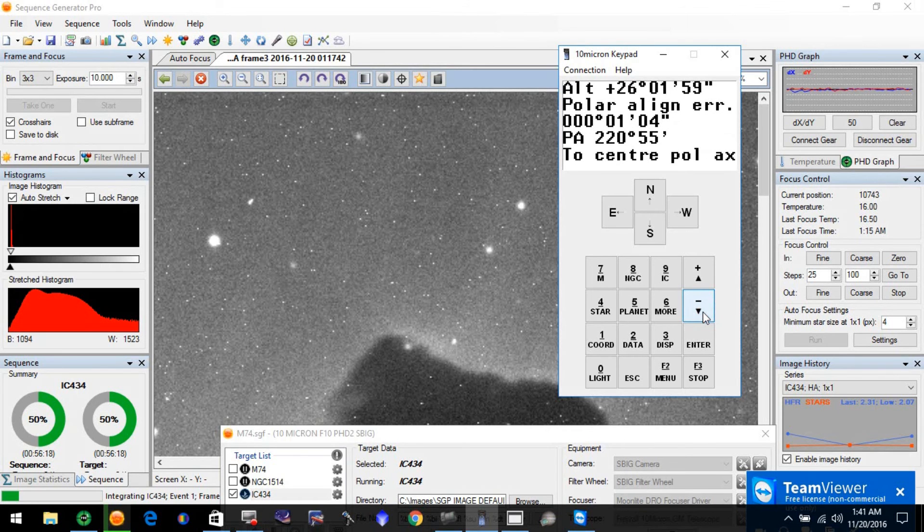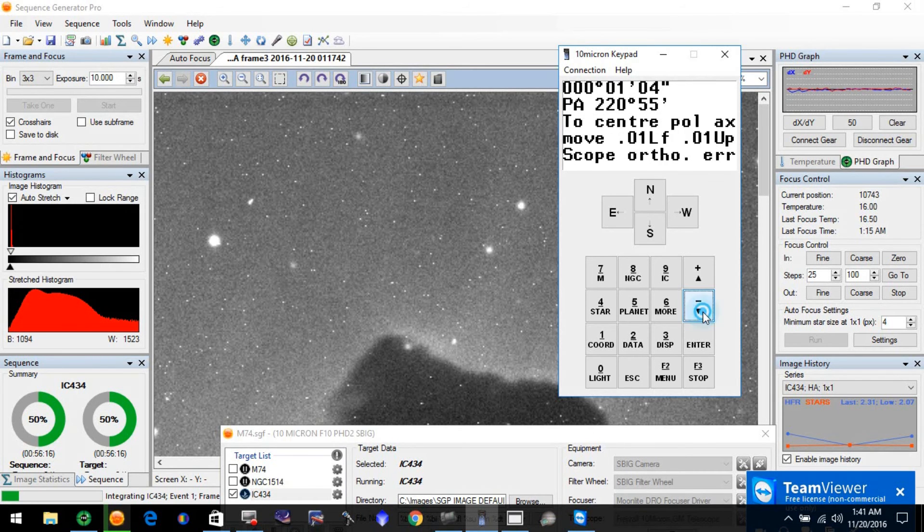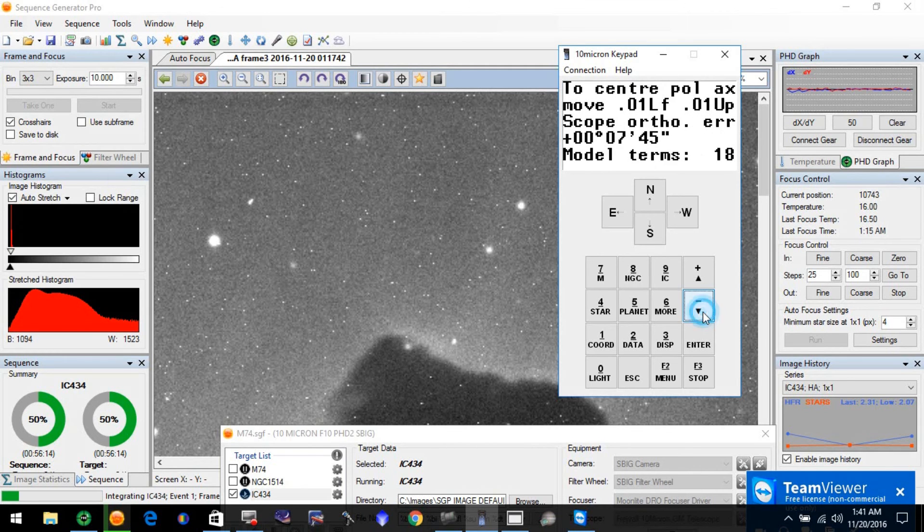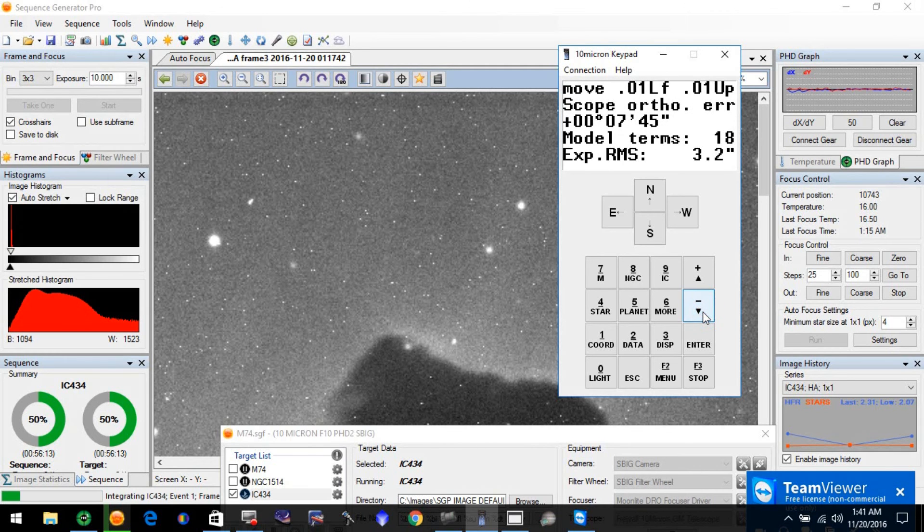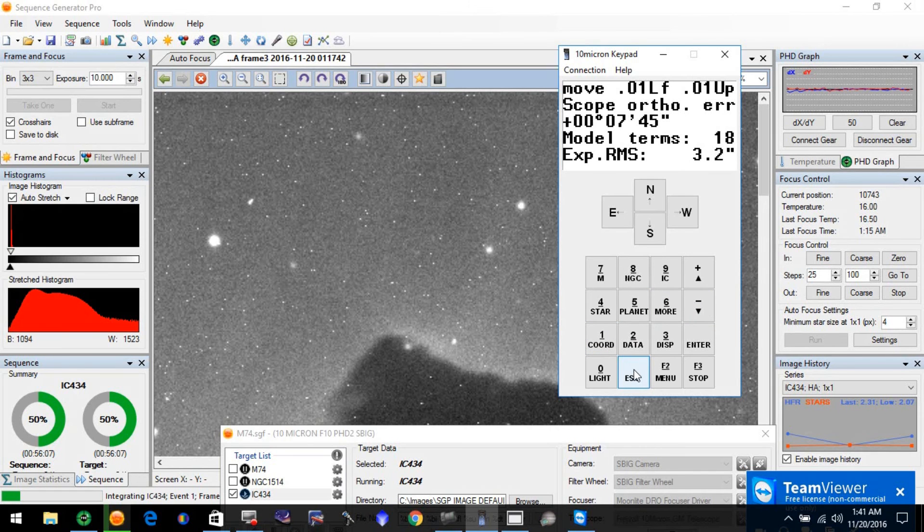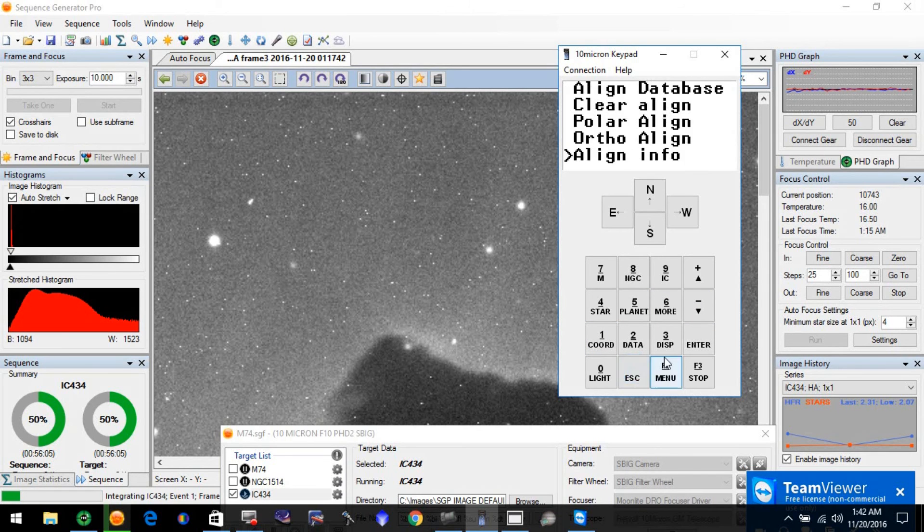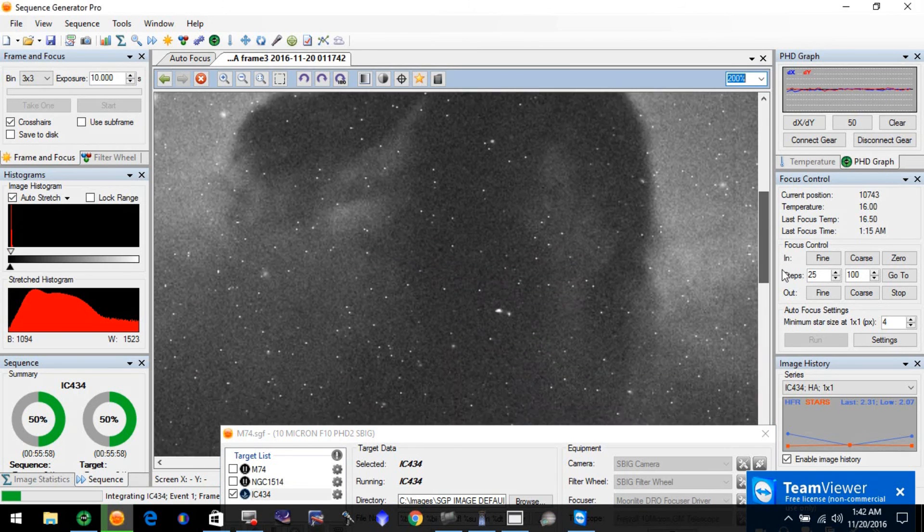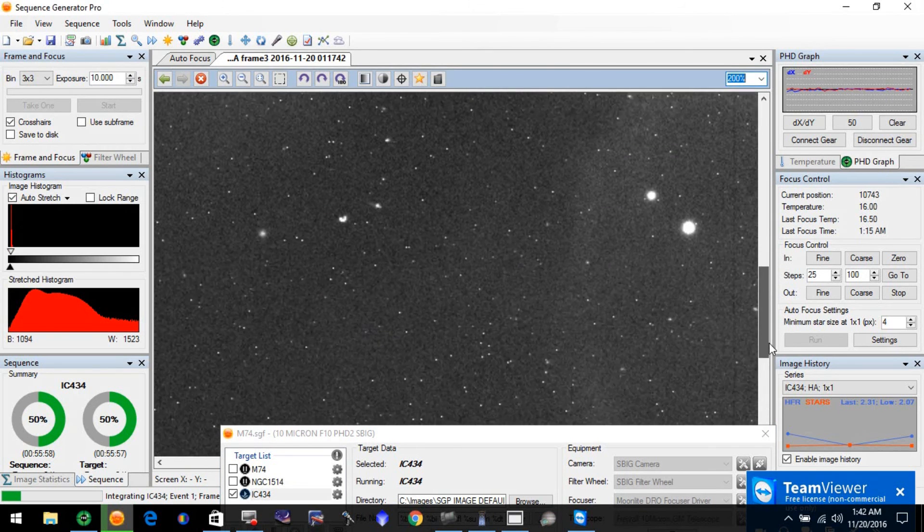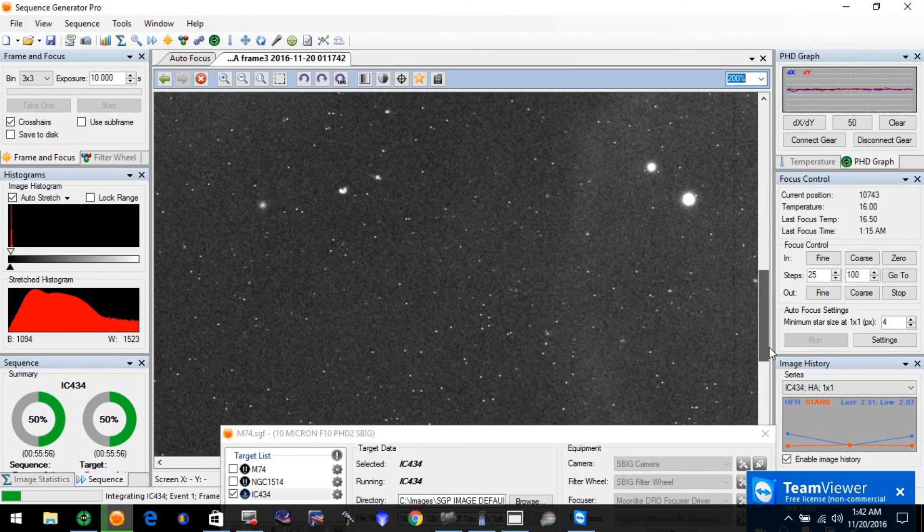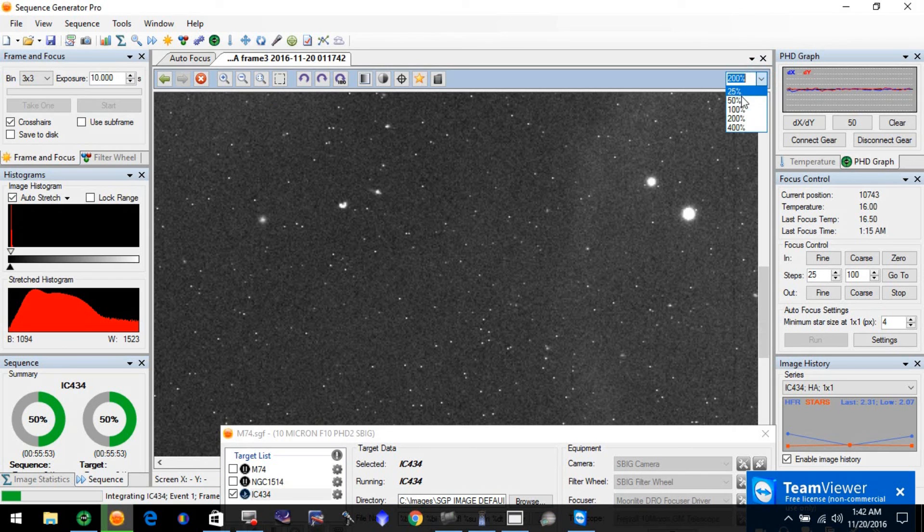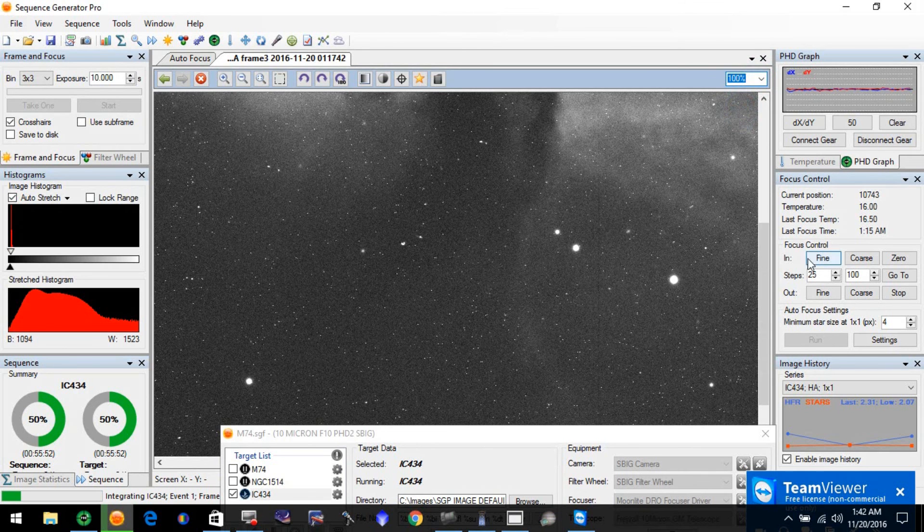With one iteration, just one time straight up with Pole Master. Pretty good. 18 terms of the model, 3.2 RMS. Things are doing pretty good this evening and you see those stars nice and round.